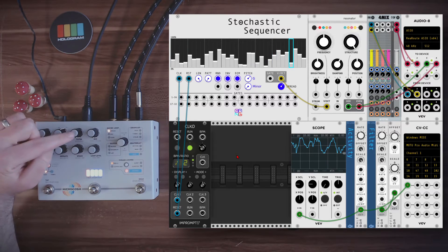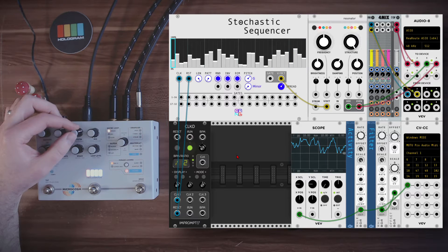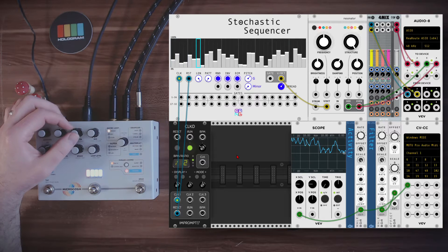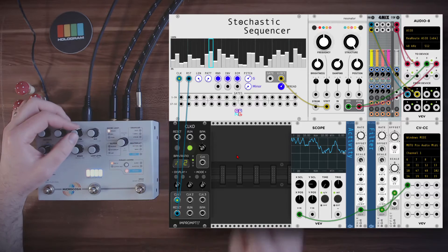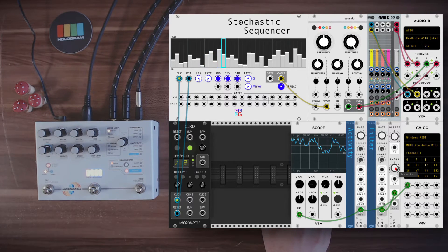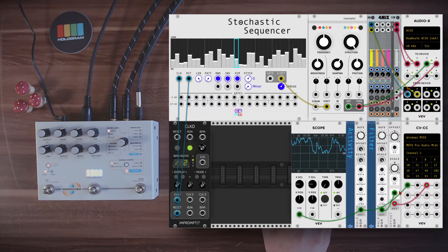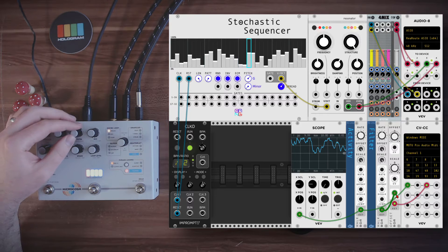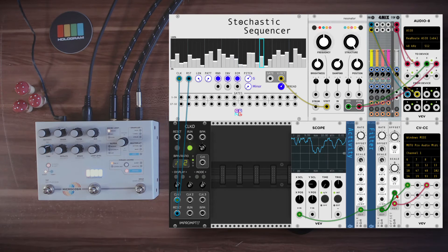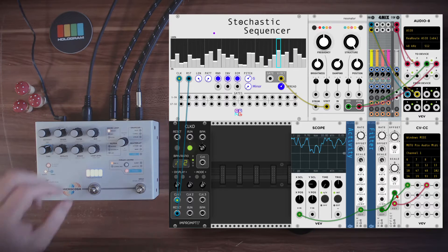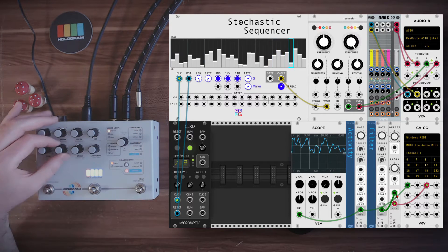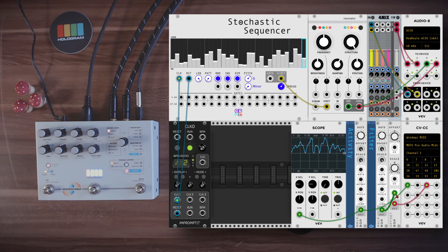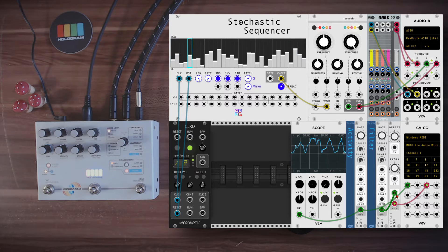The same we can do with the filter, there's a lowpass filter at the end of the chain. So we can modulate also this again with random smooth voltage. I have here this parameter is CC number 8. You can hear it's being modulated.